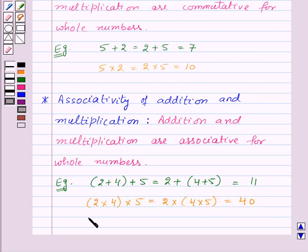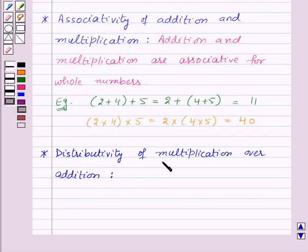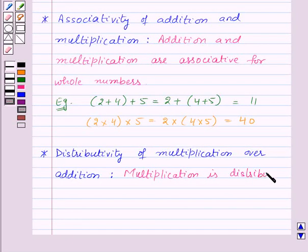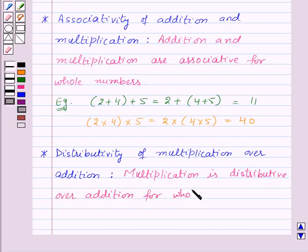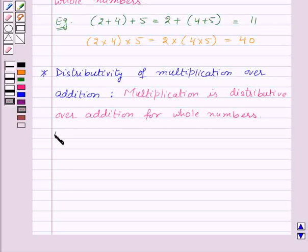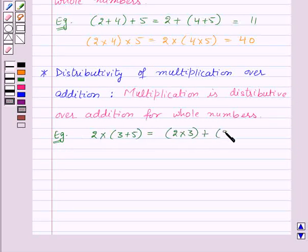Now the next property is distributivity of multiplication over addition. This states that multiplication is distributive over addition for whole numbers. For example, 2 into (3 plus 5) is equal to (2 into 3) plus (2 into 5).